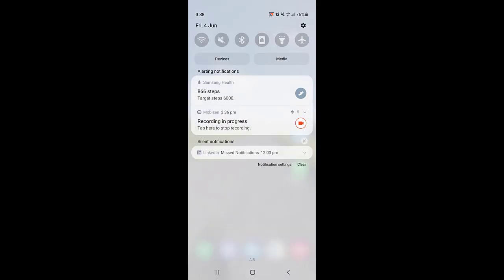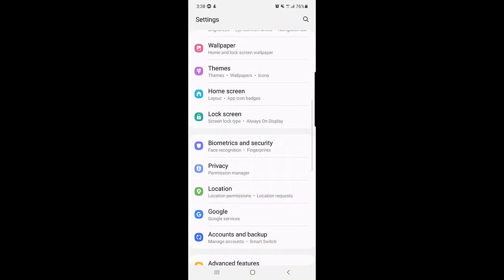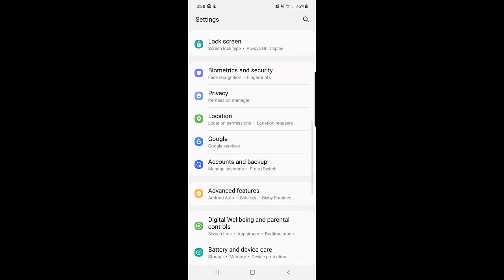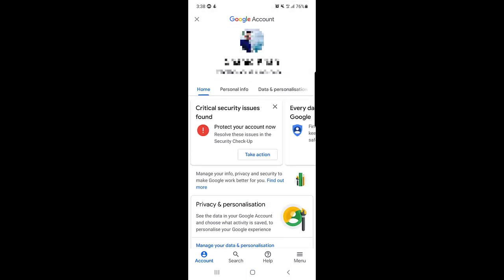This is one way to access that page. There is another way if this doesn't work for you: go to your phone's Settings, scroll down, find 'Google Services,' tap on it, and then tap on 'Manage your Google Account.'